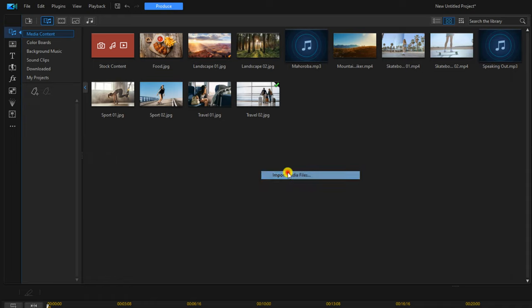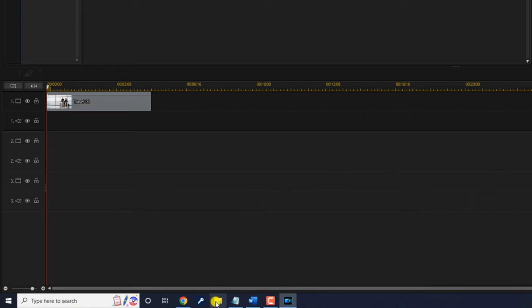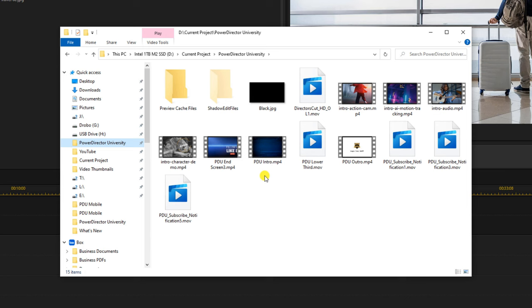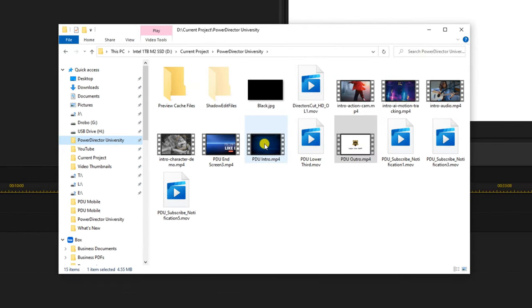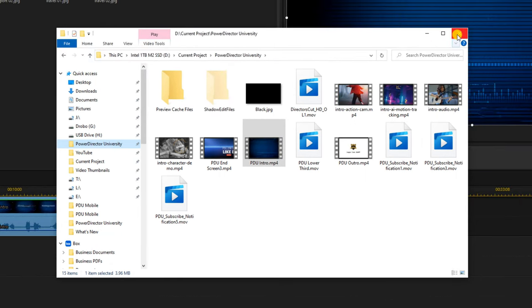If you click on import media files it'll open up a file explorer window where you can go to the location of the file, left click on the file that you want to open, and then left click on the open button. You can also simply go to a file explorer window on your own — left click on the file explorer, go to the location you want, and then you can drag the clips to the media library or drag the clips to the timeline. When you're done you can just close it out.